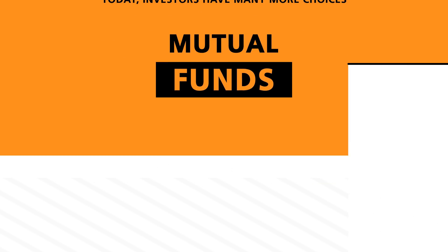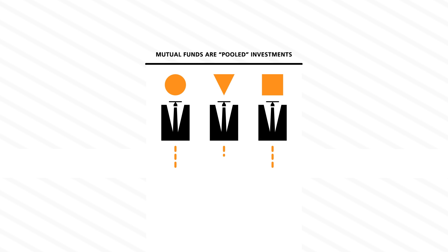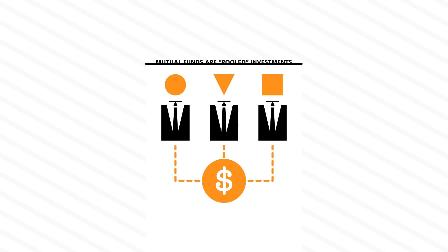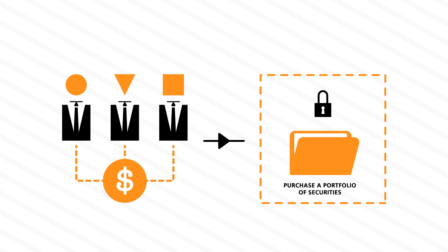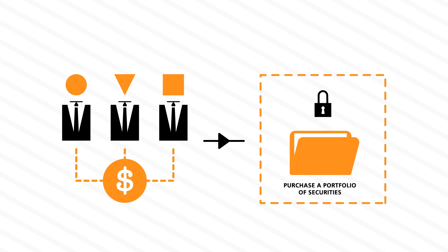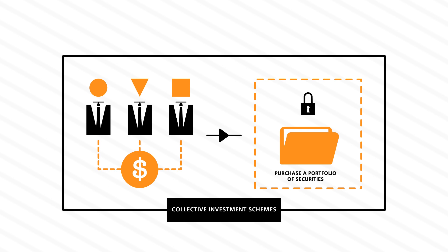Mutual funds are pooled investments, meaning they combine contributions from many different people into an investment company, and then purchase a portfolio of securities for the benefit of all. They are also known as collective investment schemes.